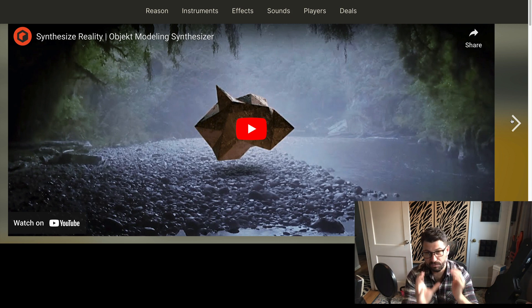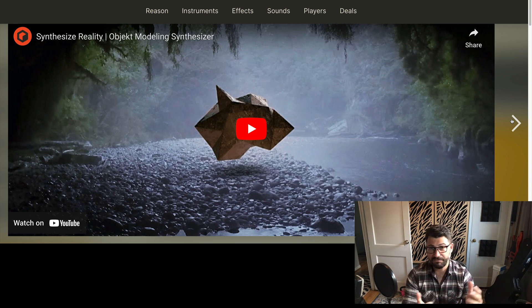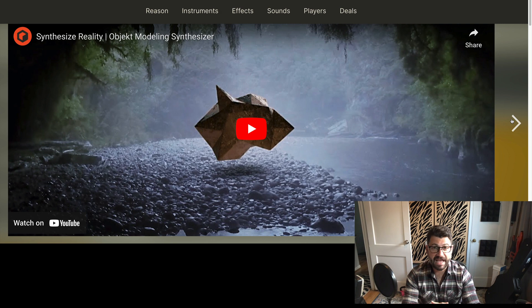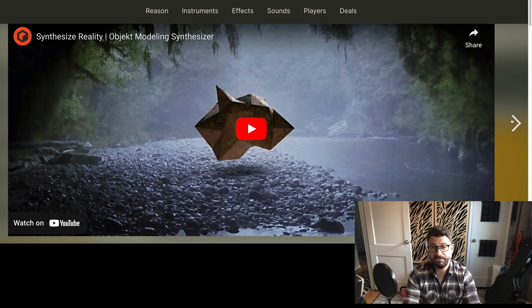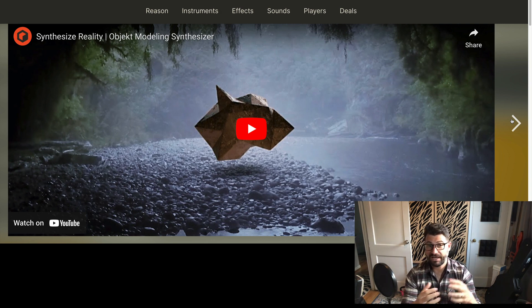This really has me excited because basically I don't have that many modeling synthesizers. The main one I would use is Alchemy in Logic, so I'm really excited to get my hands on another kind of modeling synthesizer.